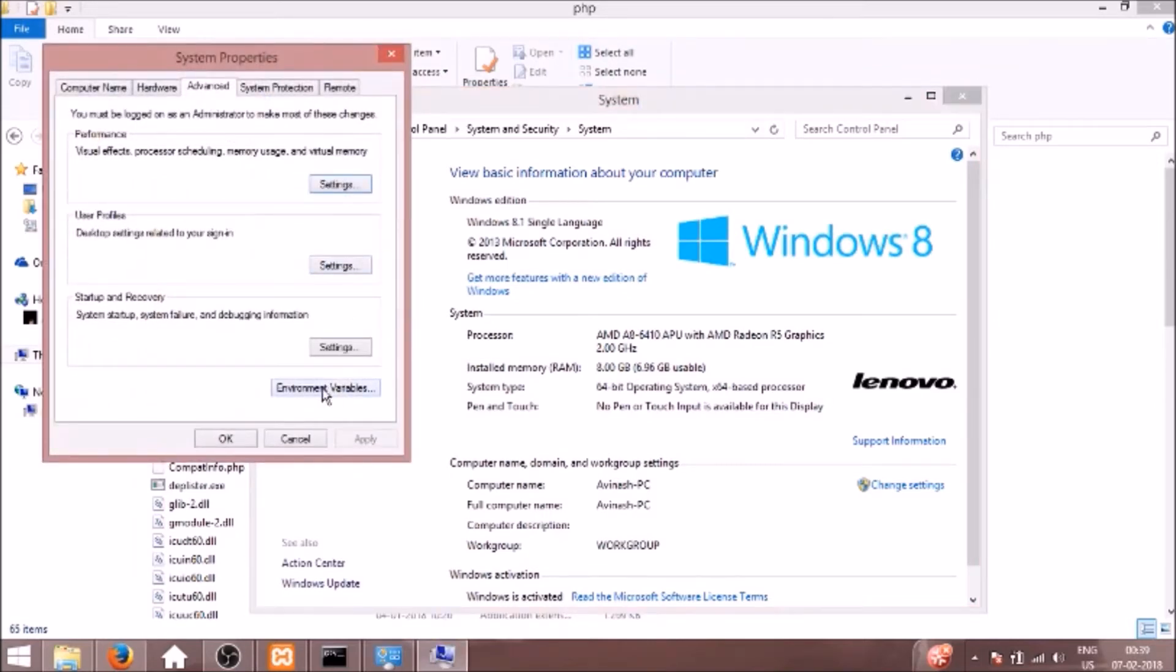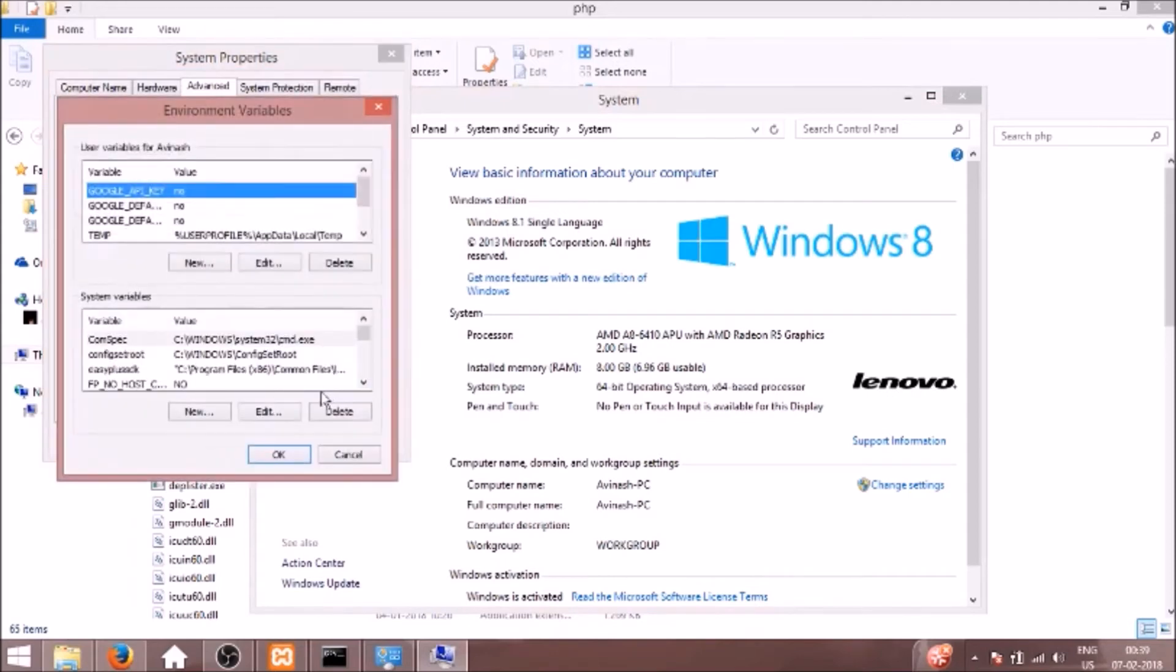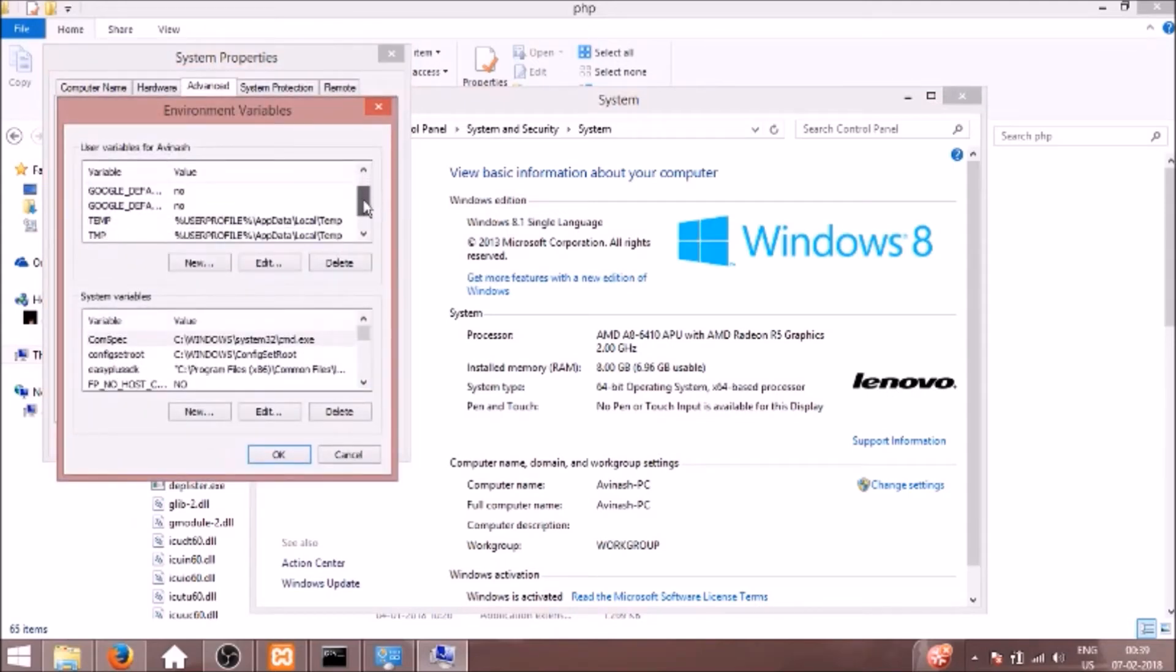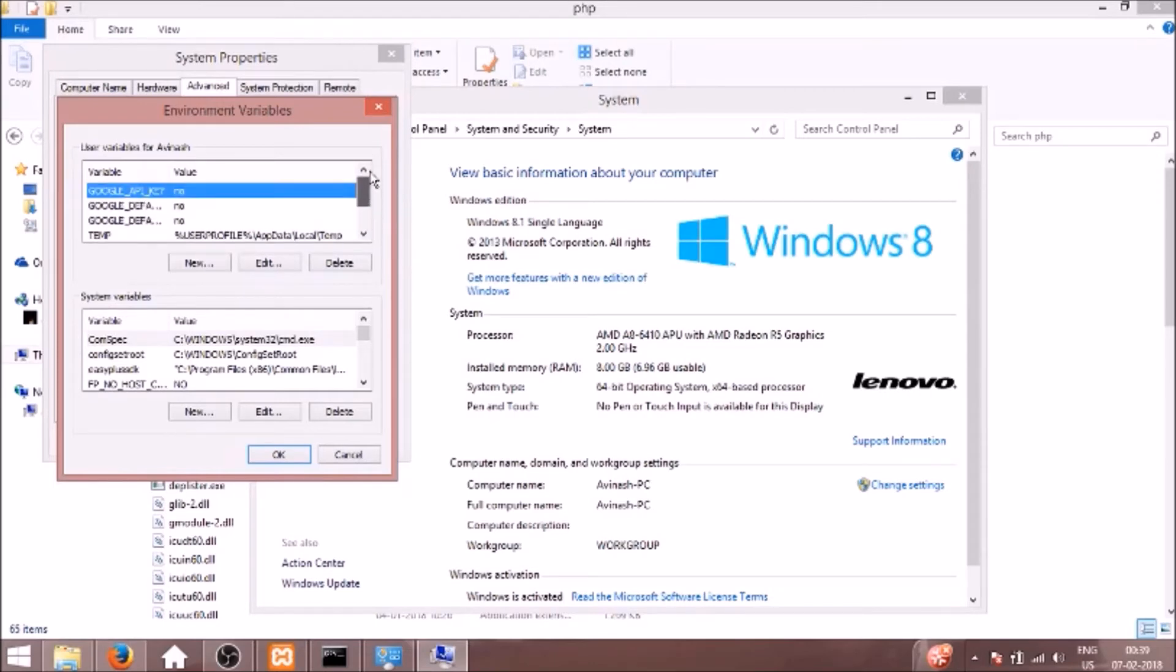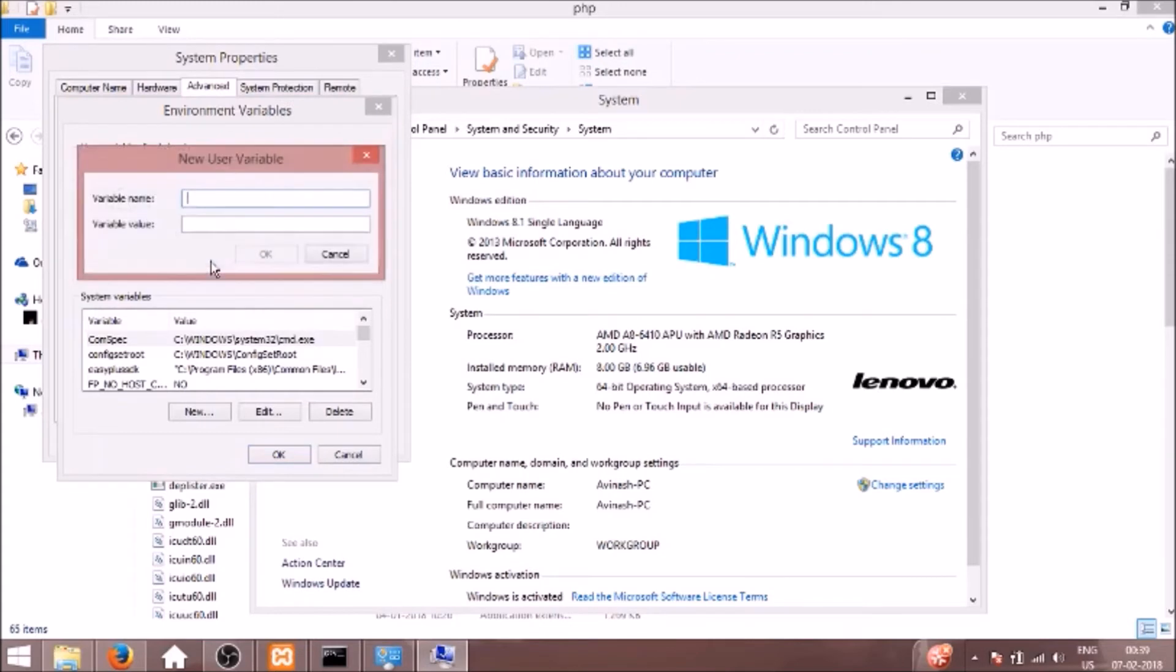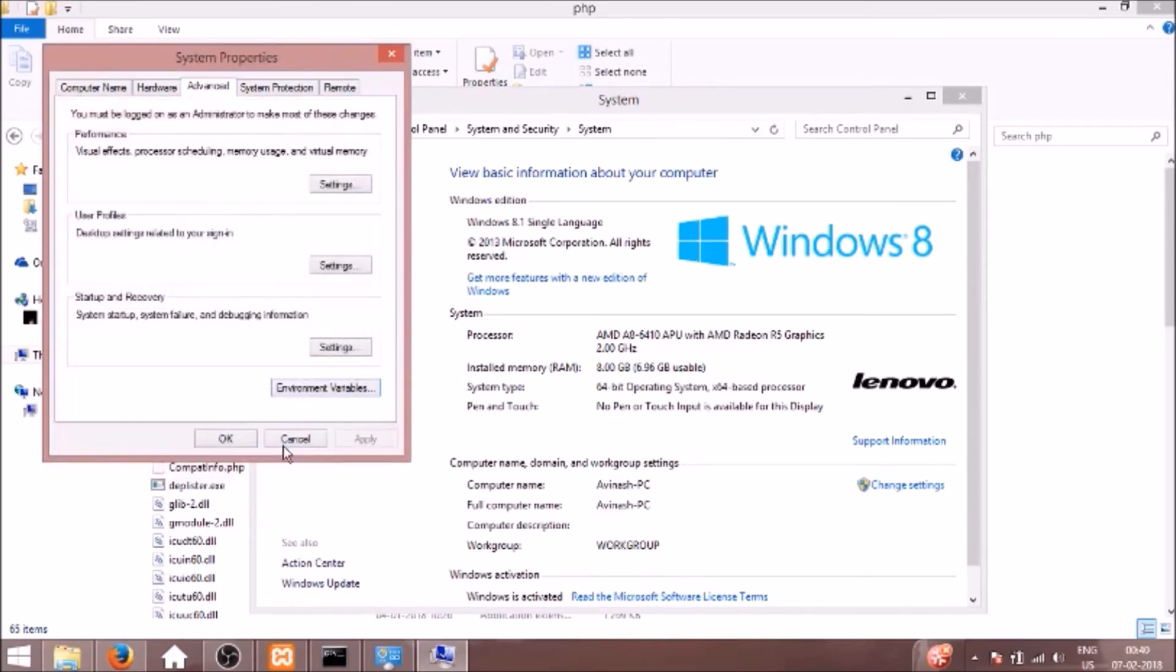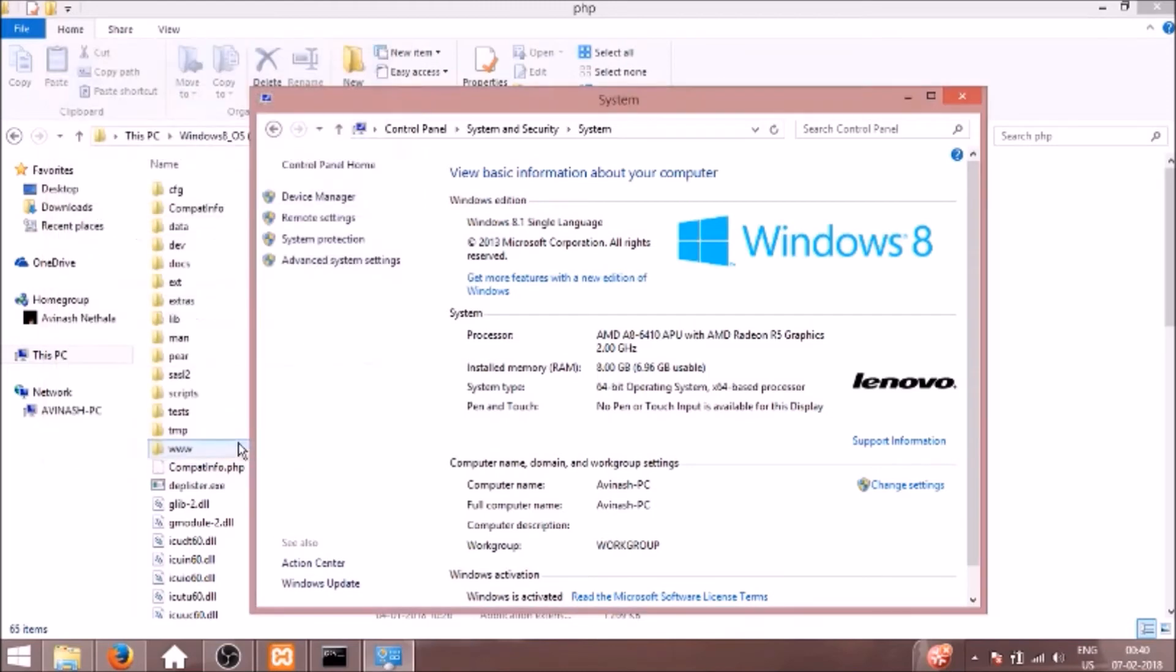Click it there and you will see environment variables here. Just click there and you will see a variable called path. If it is not there we need to set it. So we will create new and name this as path, and for the variable value we will paste this and end with a semicolon. We will click OK, OK, and OK.